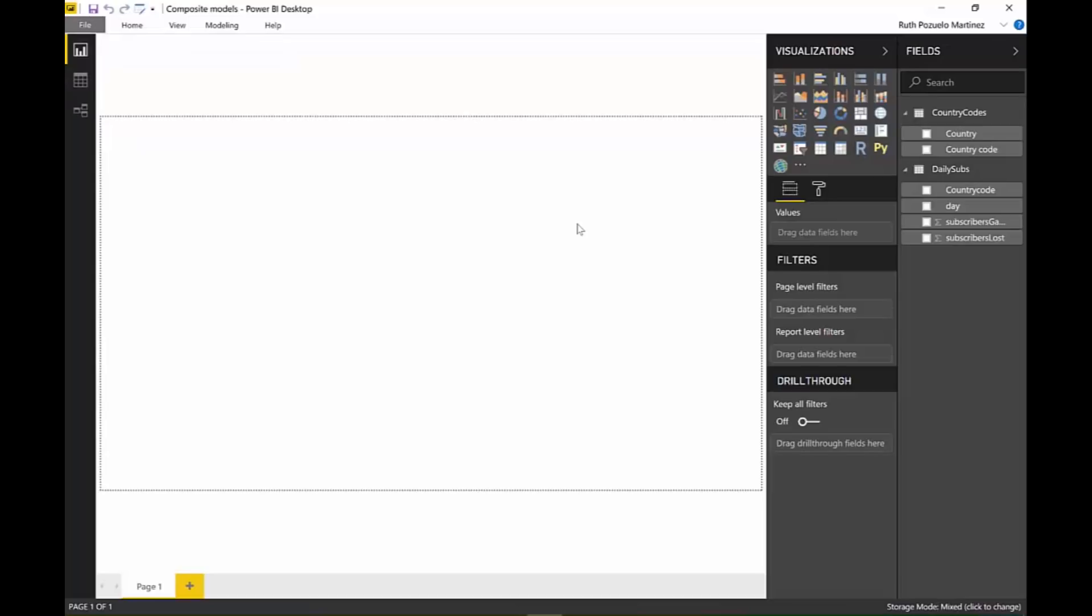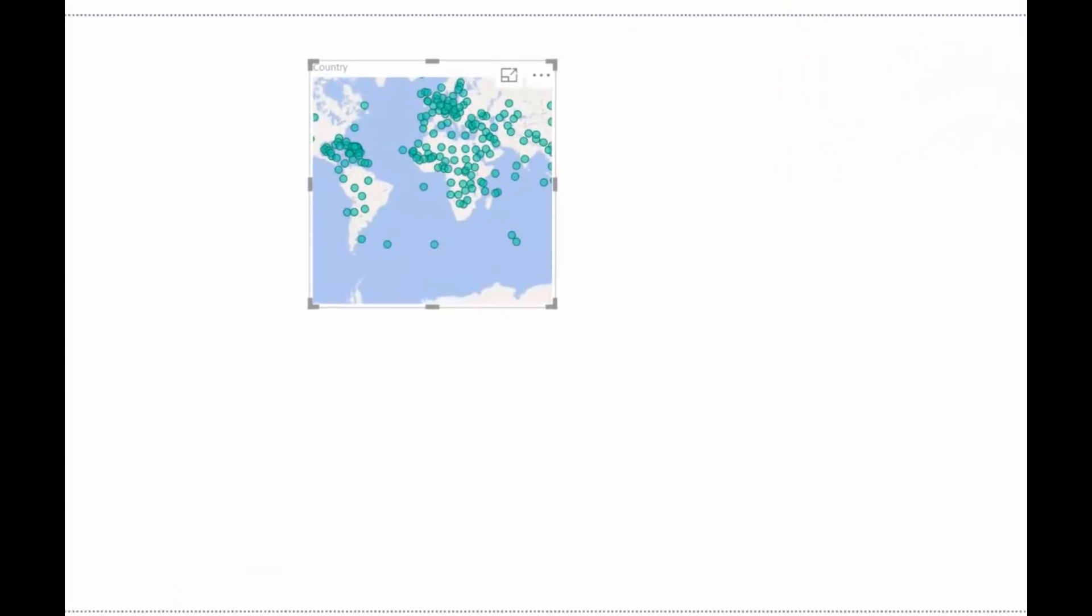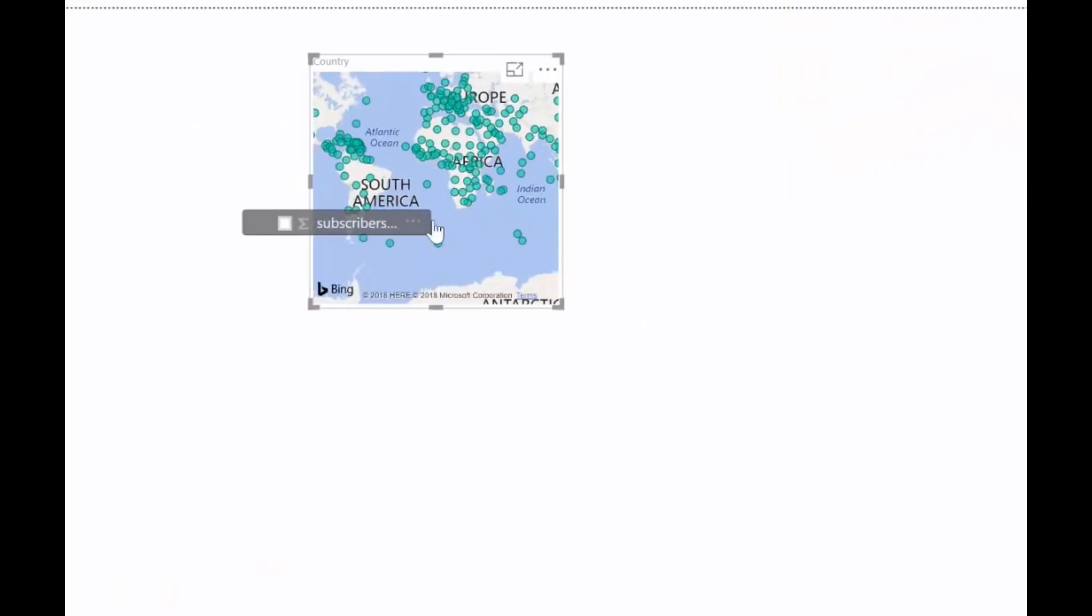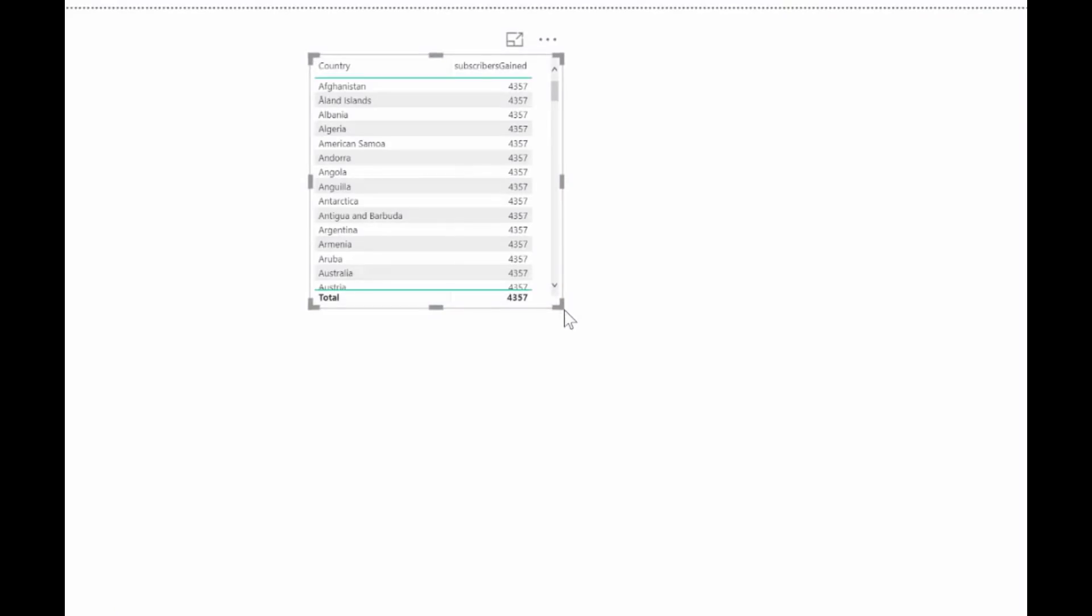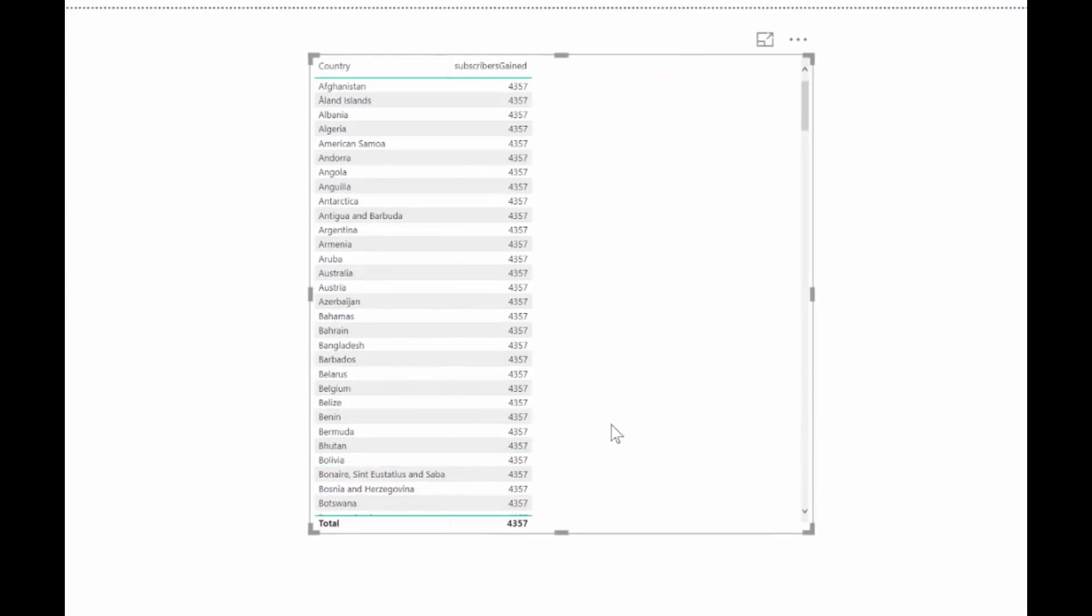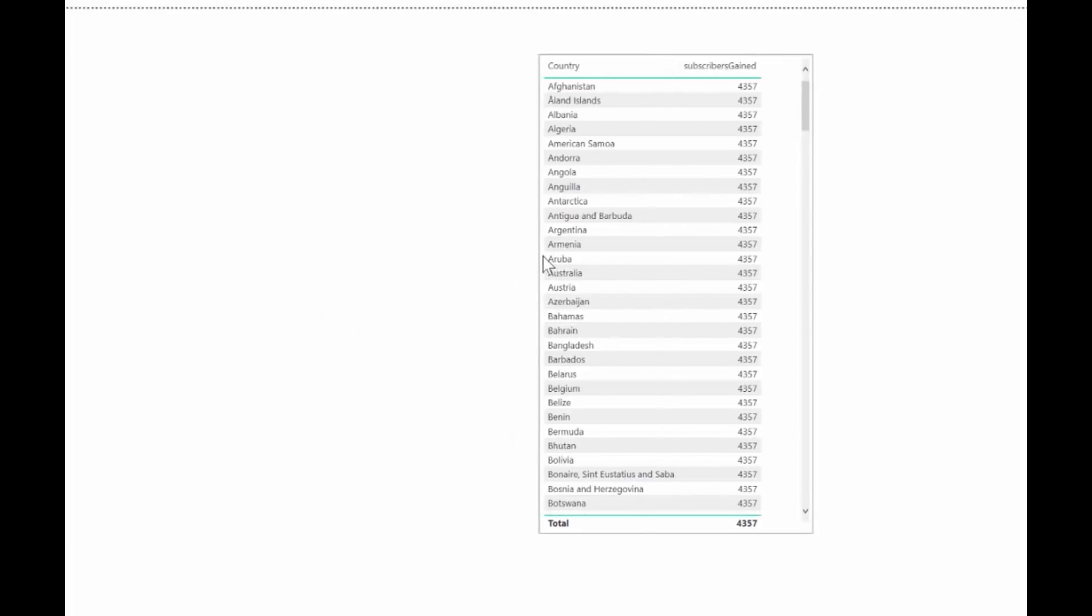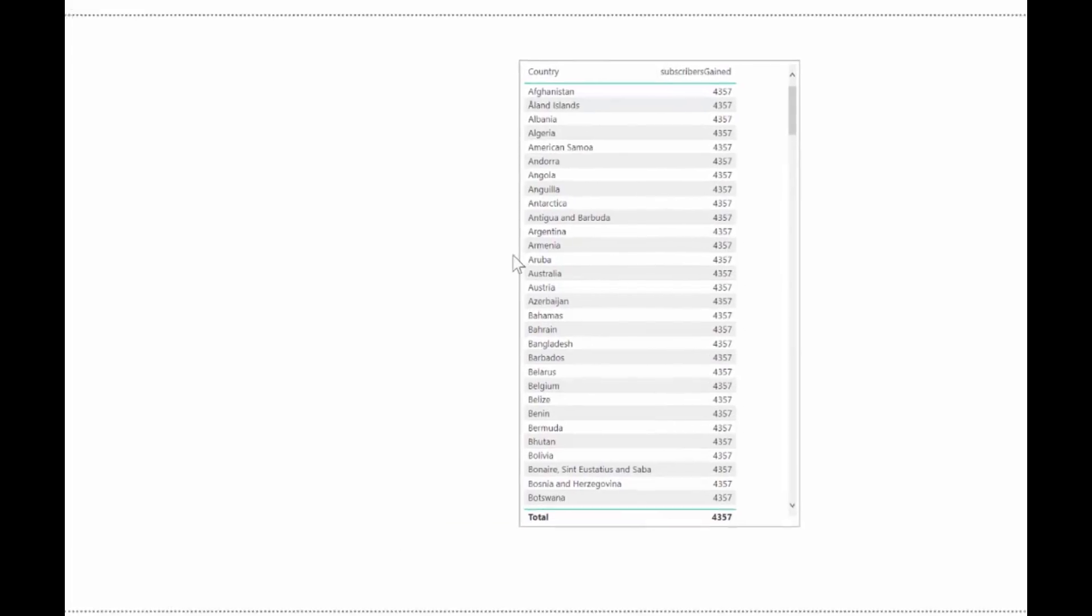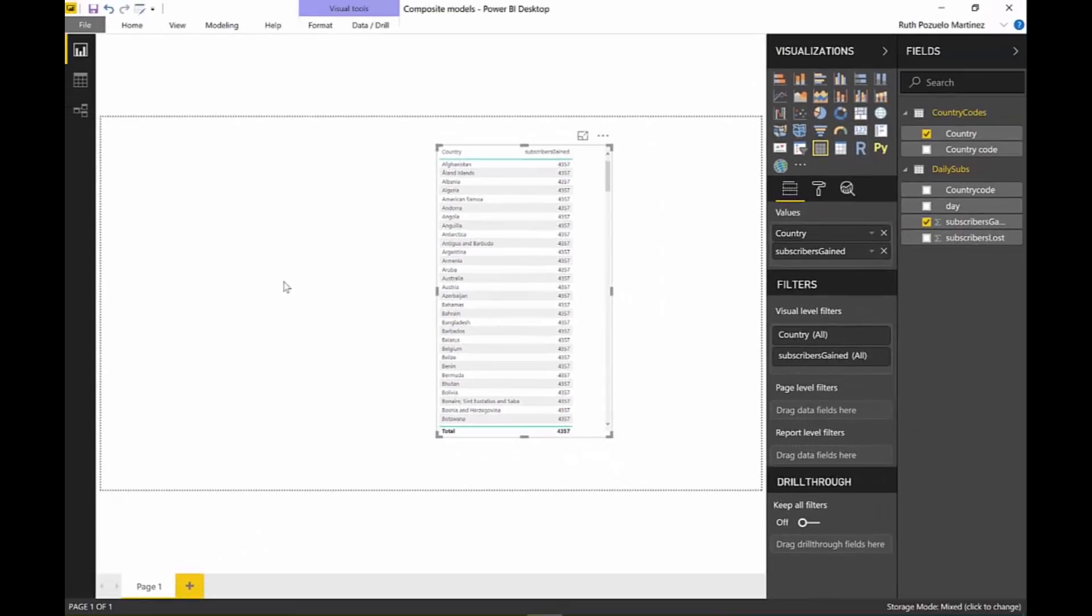Okay, so now that we have both tables, we put country, we put subscribers, the way that we normally do. And we start running into many-to-many problems already now without these two simple tables. I will talk more about many-to-many relationships in tomorrow's video. Okay? So let's park that for now.